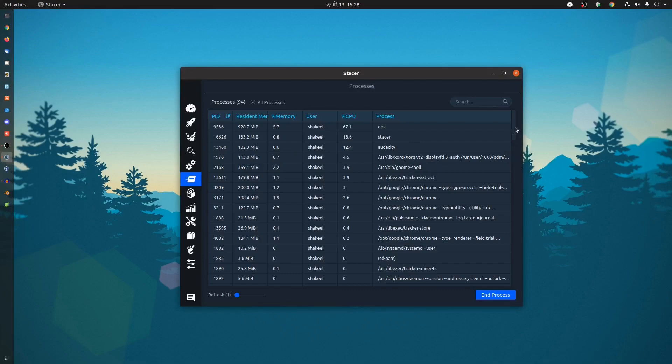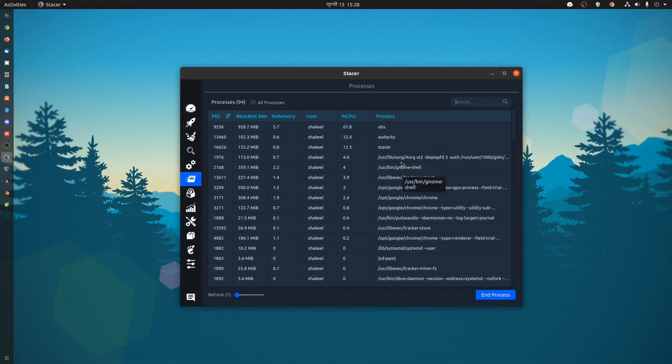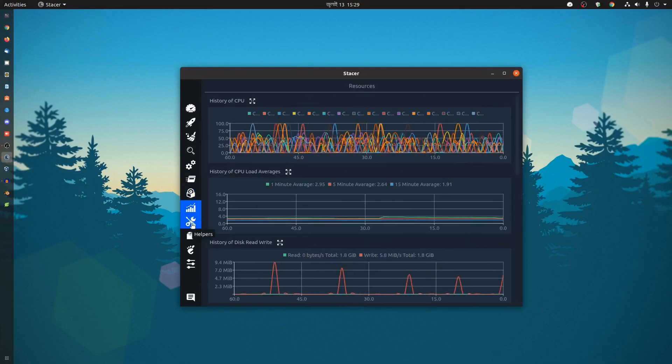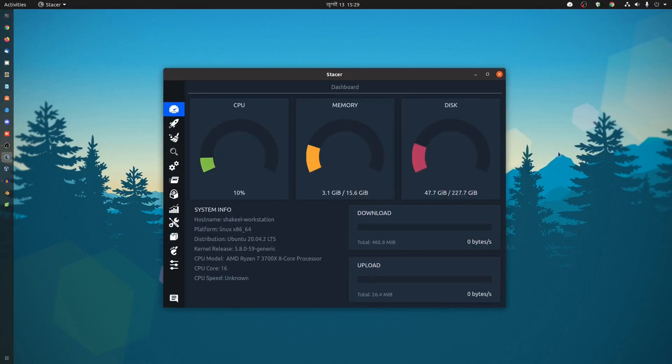Here you can see right now I'm recording this screen using OBS, so it shows me that OBS process. And I'm recording the voice using Audacity, so it shows me all of these processes. I must say that this is one of the best applications for system performance monitoring.